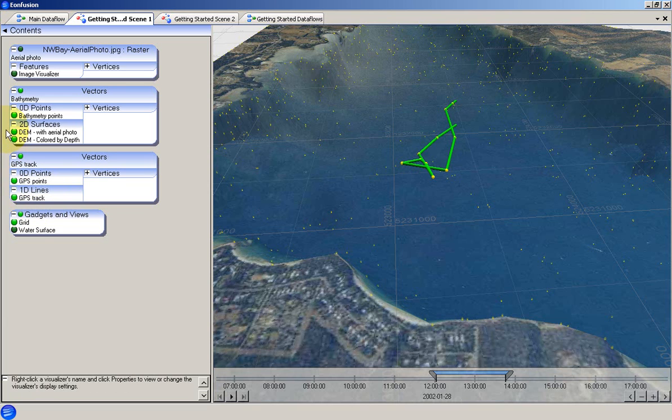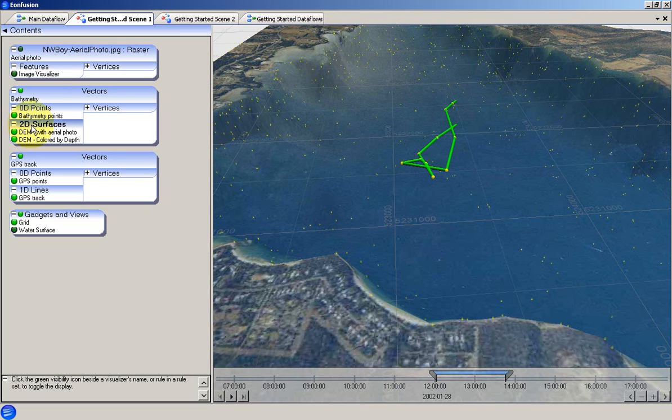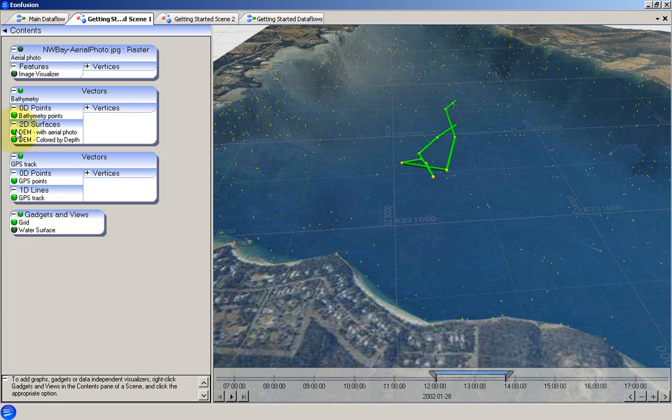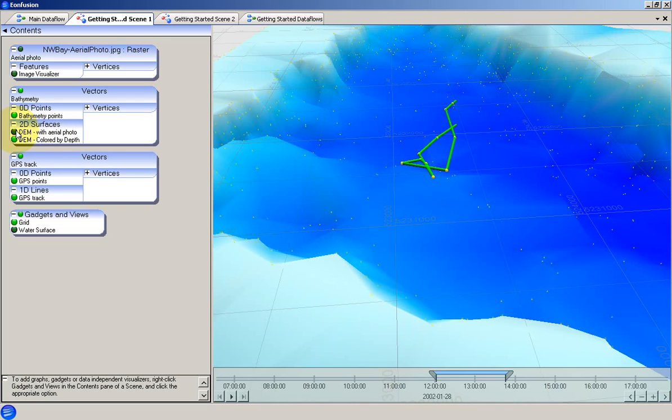Multiple visualisers can be attached to the same attribute group. We can see here that there are two visualisers attached to the 2D surfaces attribute group in the bathymetry vector set. The uppermost visualiser, in this case the digital elevation model with aerial photo visualiser, appears on top of any subsequent visualisers. If we toggle its visibility off, the digital elevation model coloured by depth visualiser becomes visible in the scene.